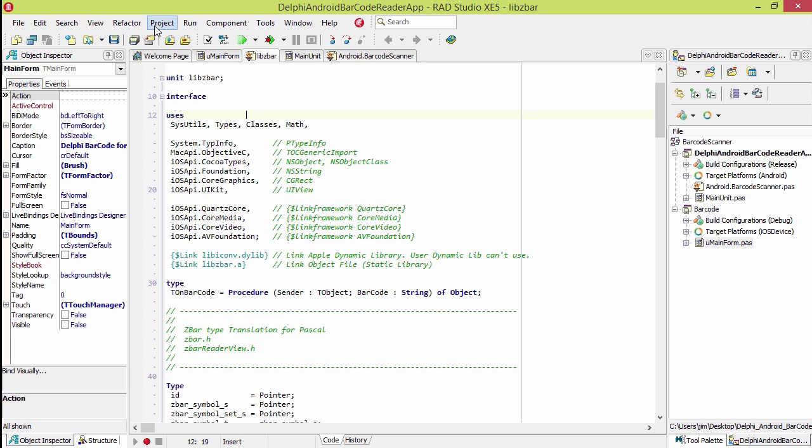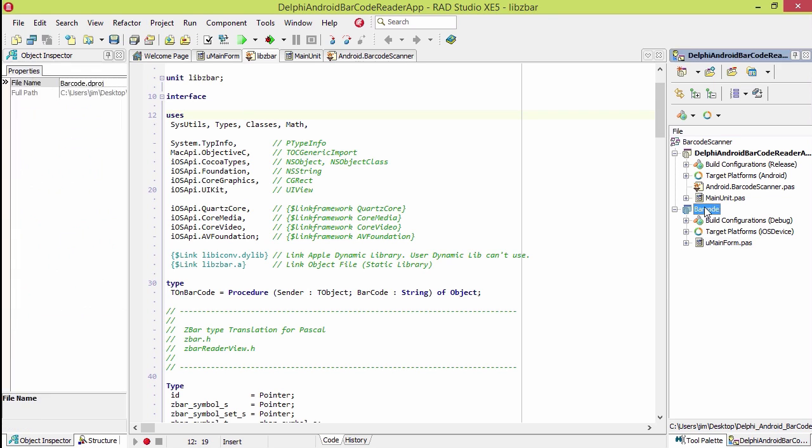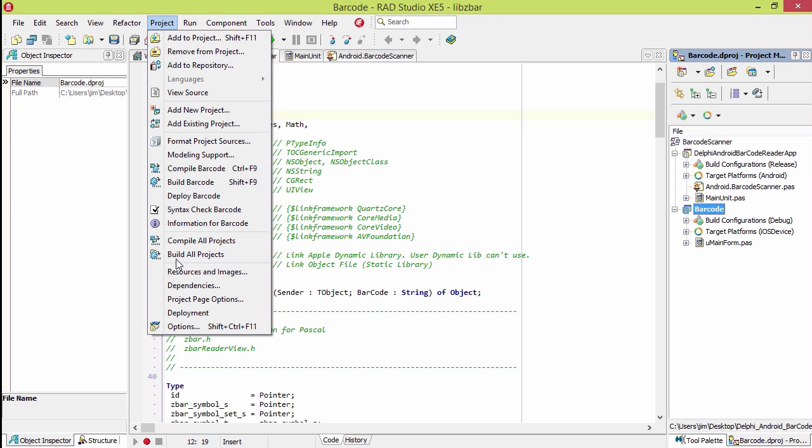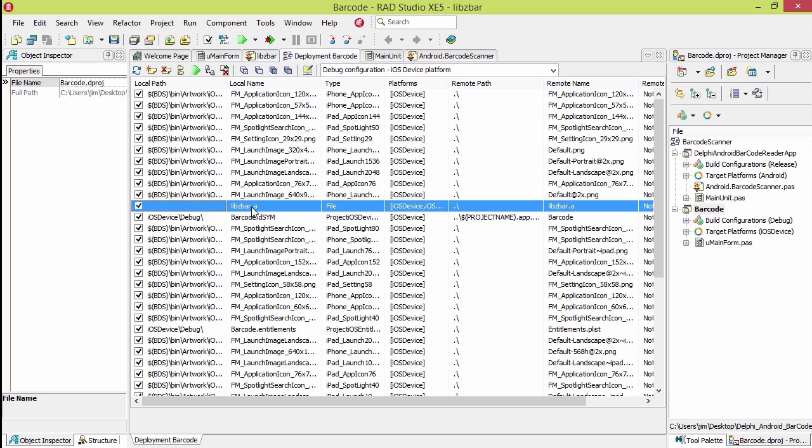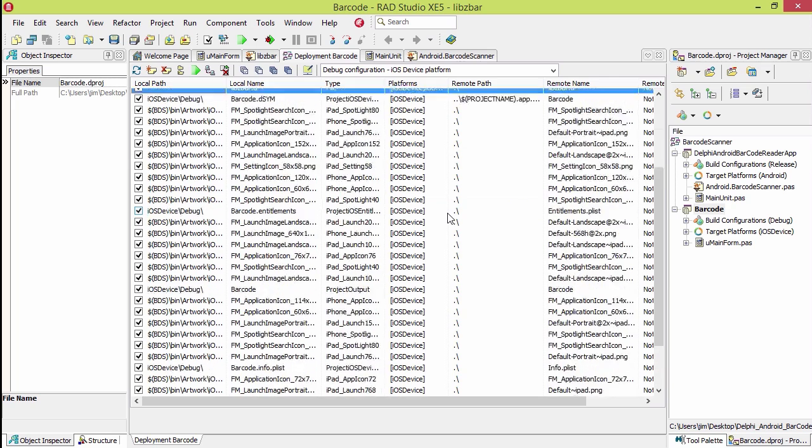If we select that project and go to Project Deployment, we'll see there's the libzbar.a file and it's set to be deployed with our application.